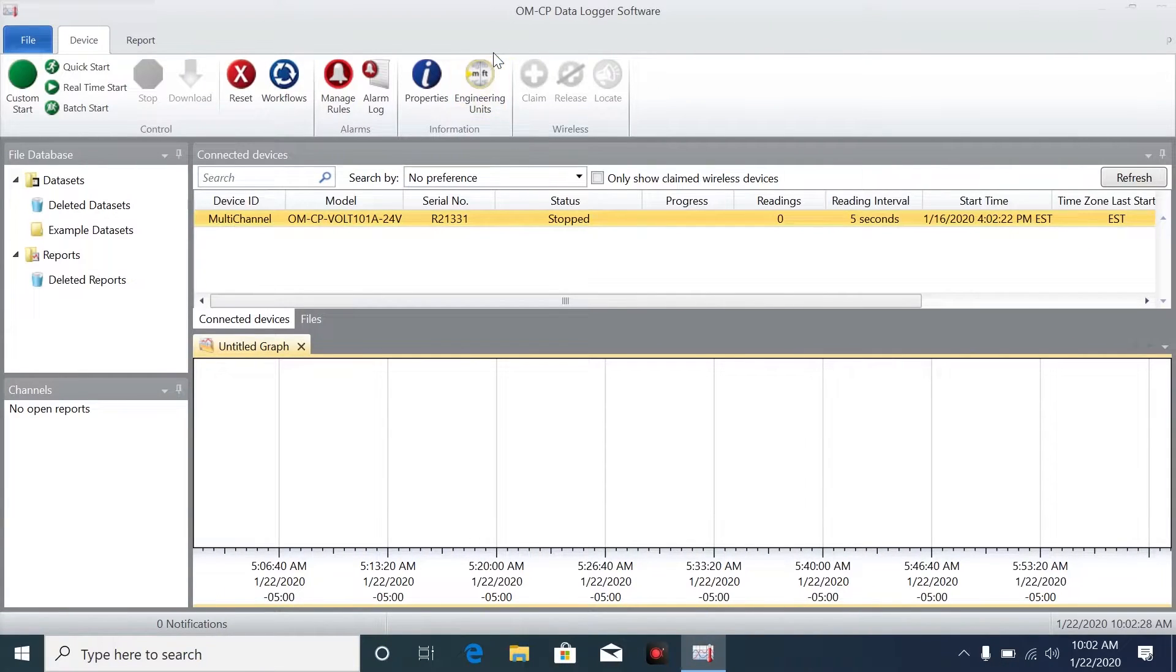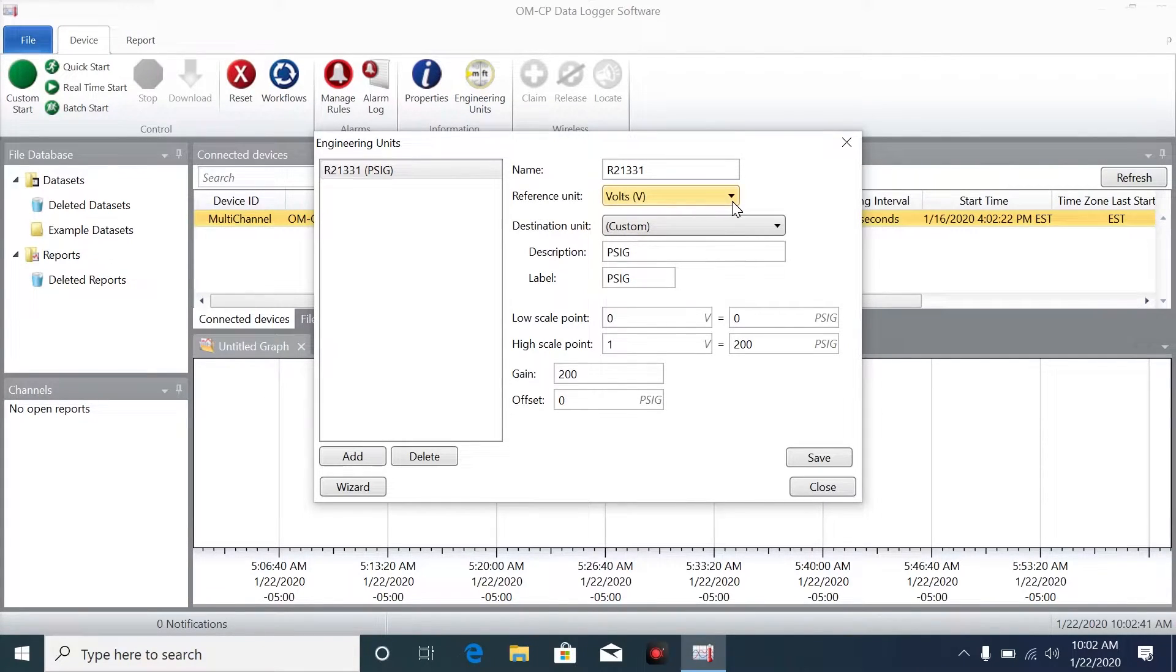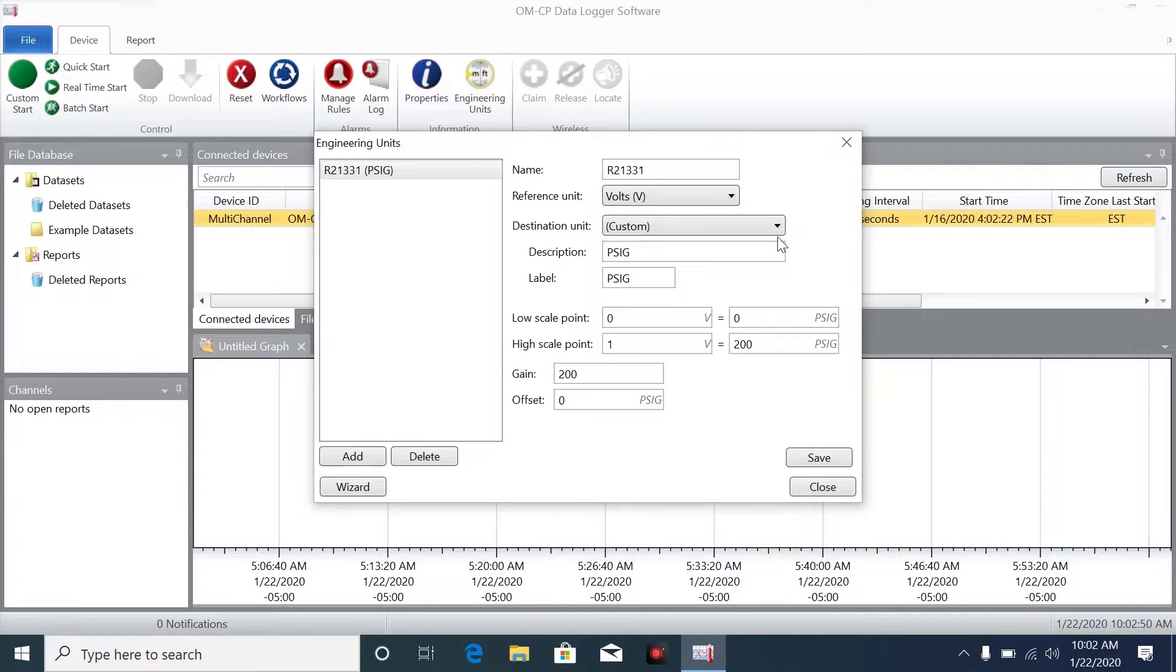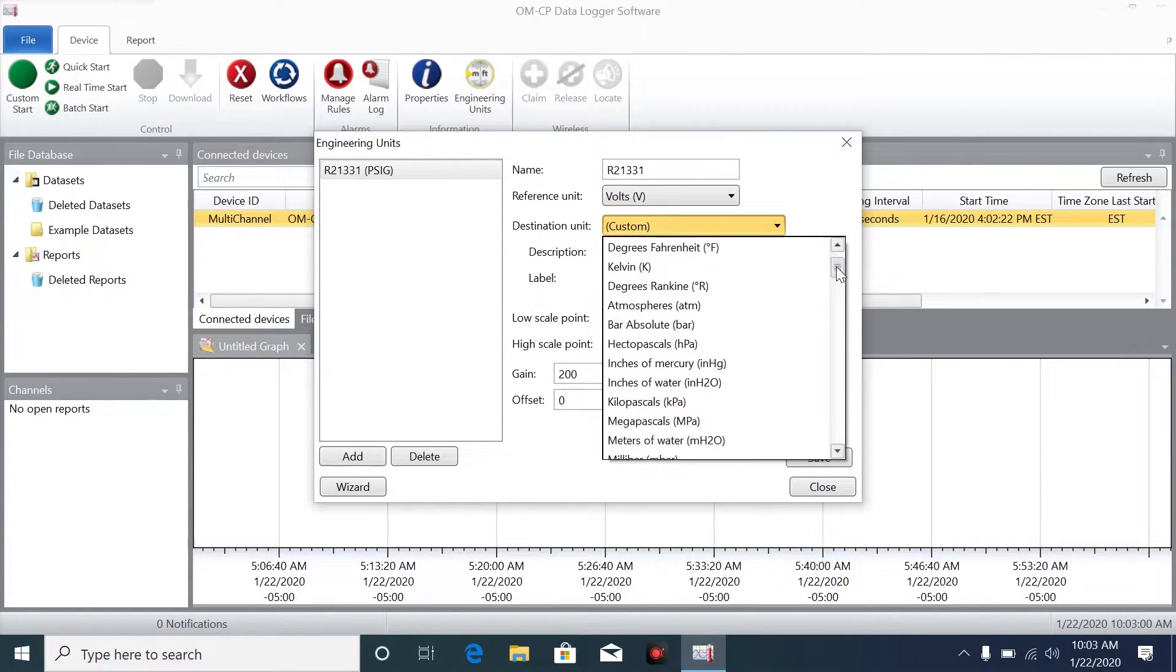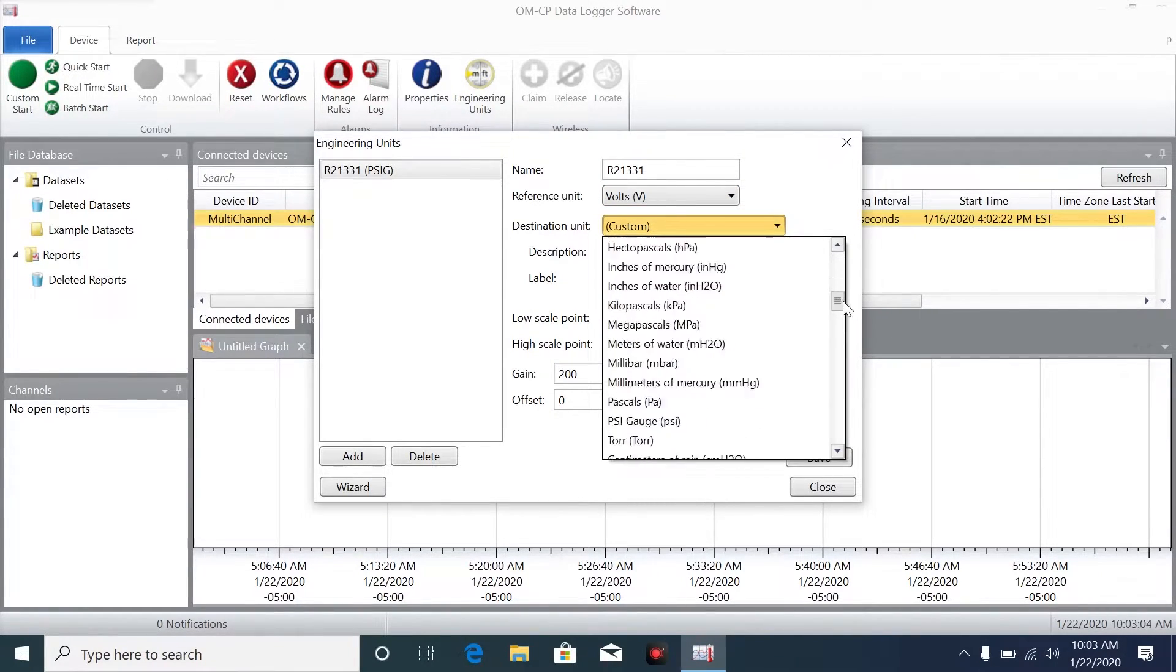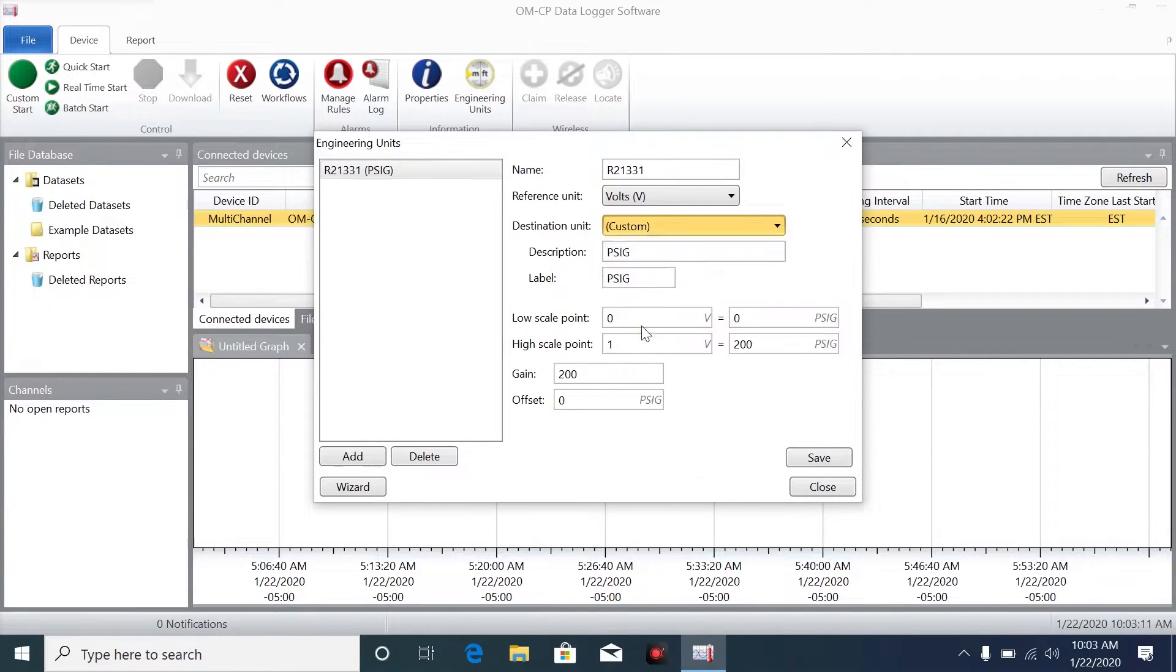To do that, we'll click on Engineering Units, and this pop-up window will open. Here you can select the reference unit, in this case it's volts, and below that you'll see the destination unit drop-down menu. Since we're using a pressure transducer, we'll open that up and scroll down to select psi gauge.